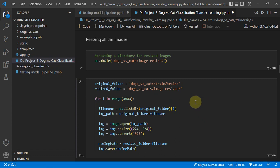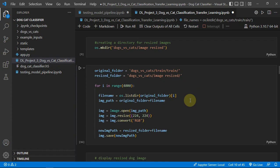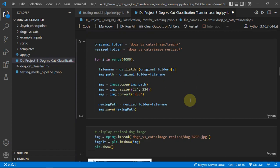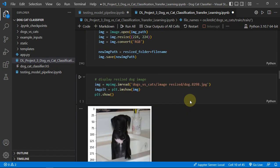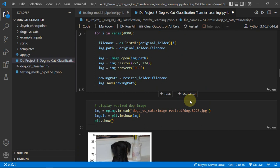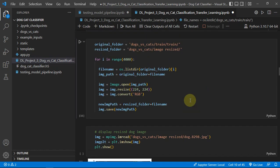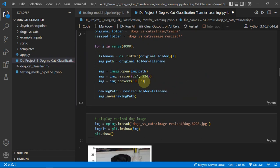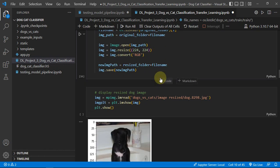Then we have to obviously resize all the images for giving it as an input to our model because the model we have used expects a particular size of the images as 224 by 224. So we have just resized it.